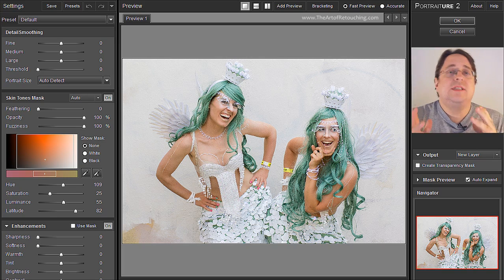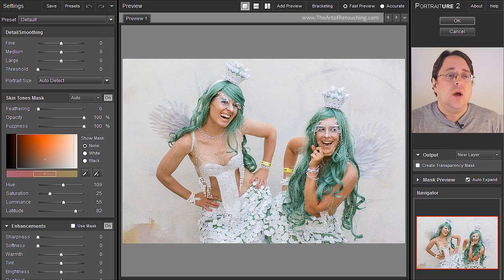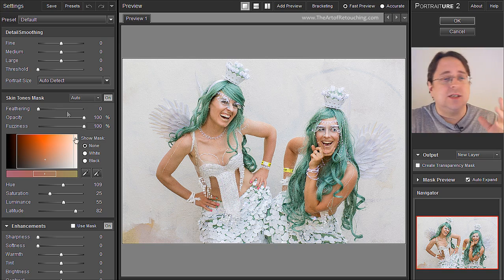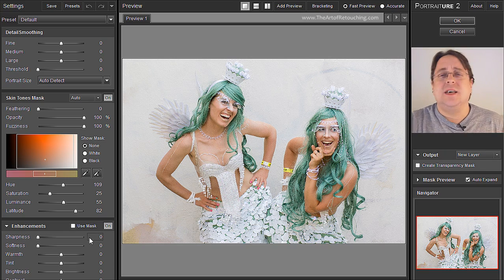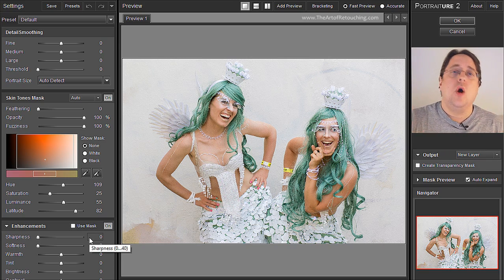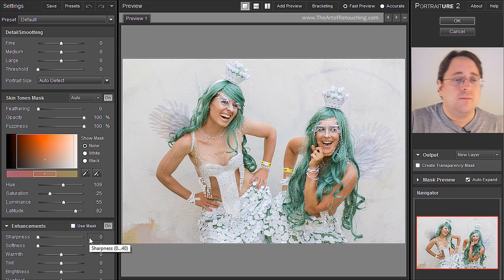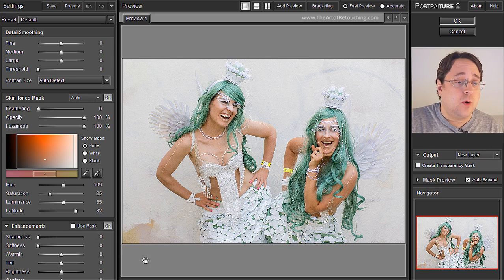I could complicate this video by talking about every one of these little sliders, talking about what each and every one does, but there is absolutely no reason for that. Zero. I'm going to make life a lot easier for you.